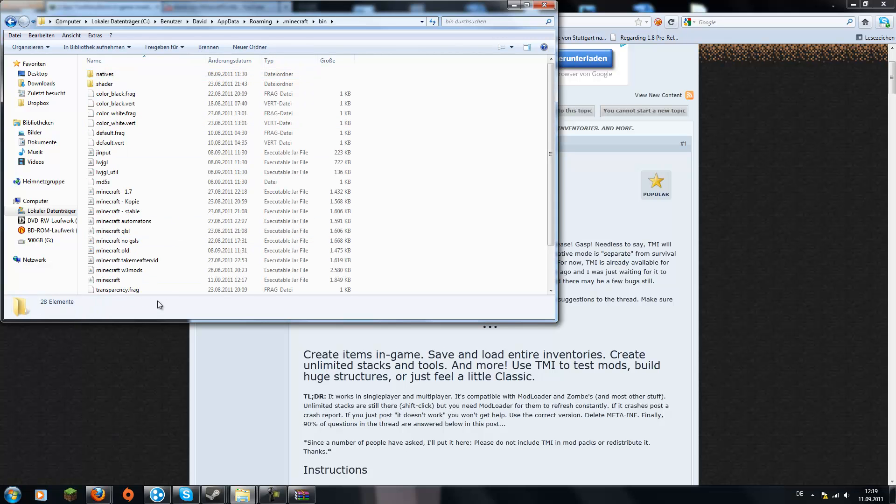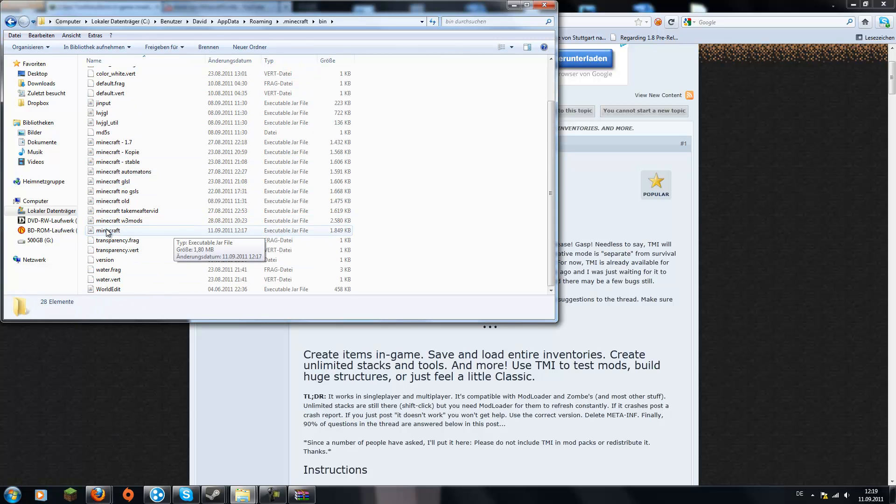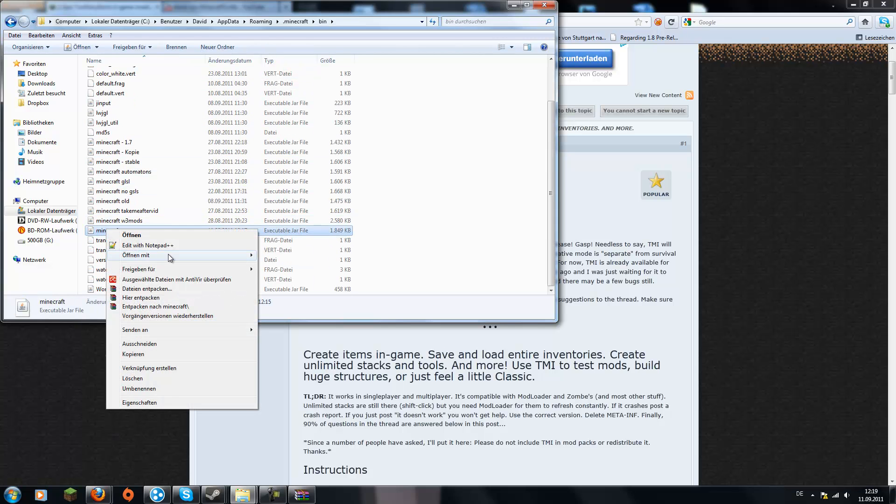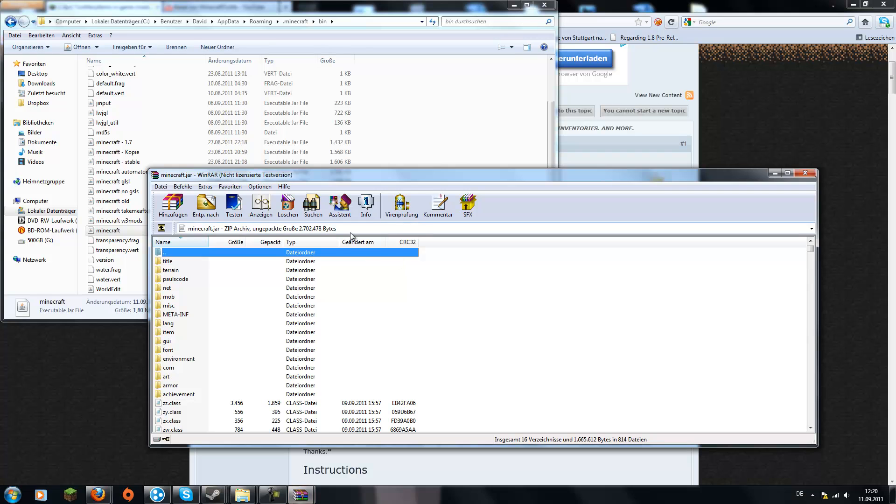Just double click it, double click on bin, scroll down to your minecraft.jar, the one with 1.8, open it with WinRAR or 7zip,